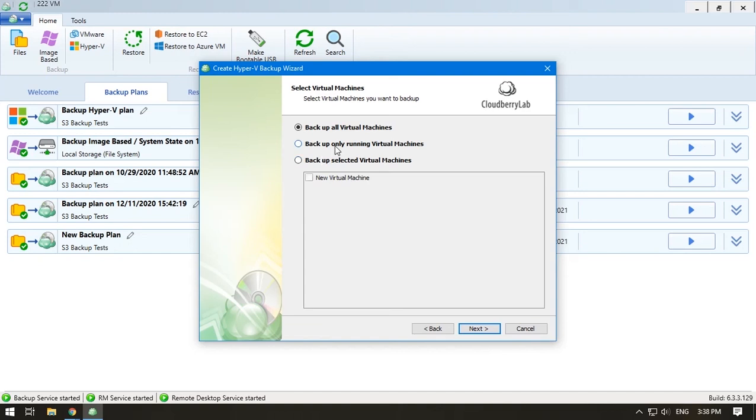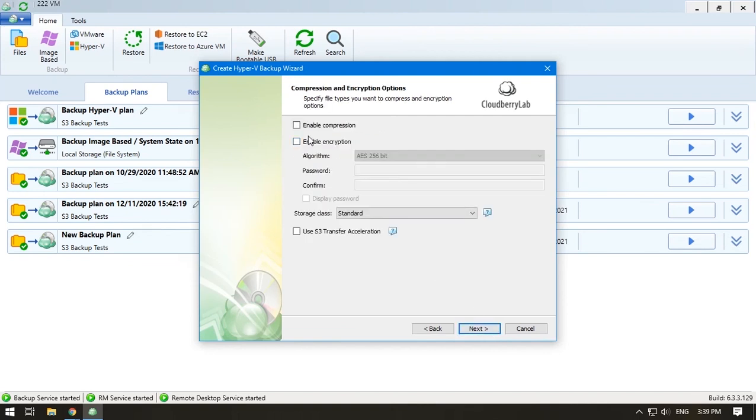Choose virtual machines that require to be backed up. You can select all of them, just those that are running, or define them manually. In the next step, define your compression and encryption options.